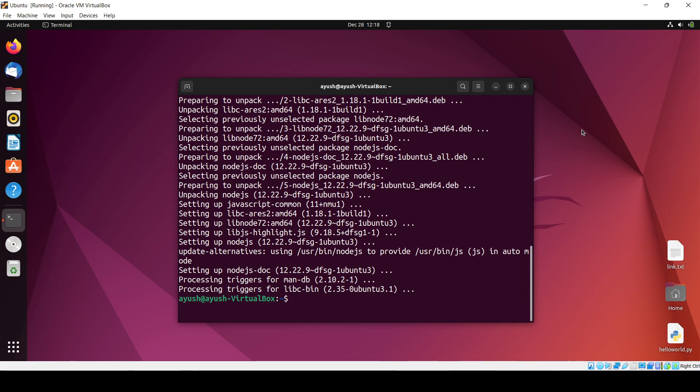So let me just check with node -v. Okay, so 12.22.9 is the version. Now let me just install the npm.